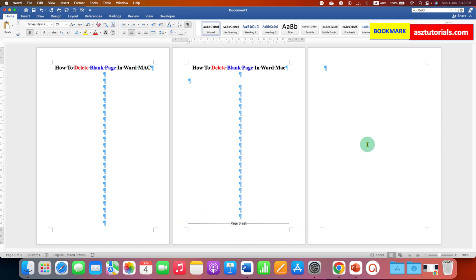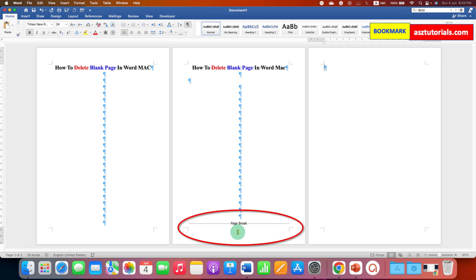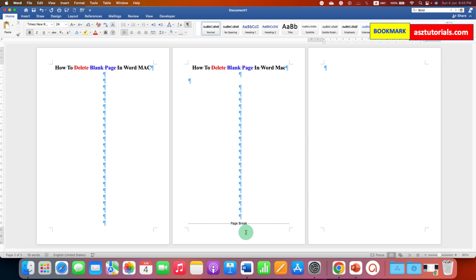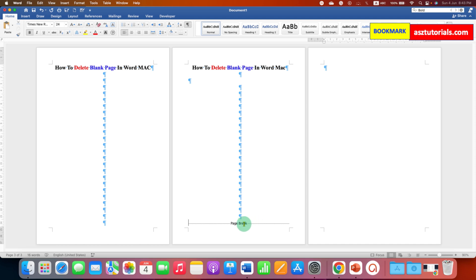Now there is one more reason for a blank page at the end of a document — the reason is a page break. As you can see, the page break is appearing here, and the purpose of a page break is to insert a blank page. So what we have to do is double-click on the page break to select it.